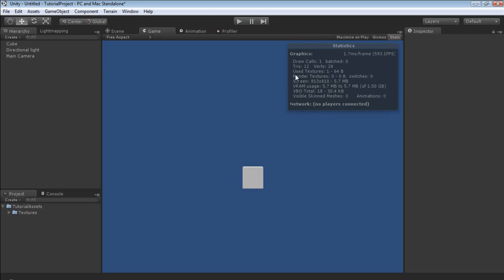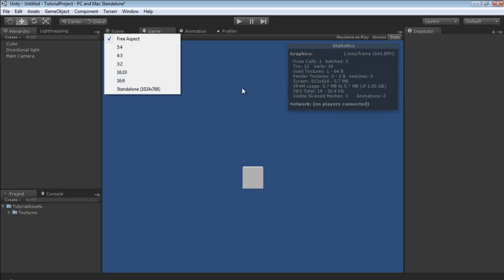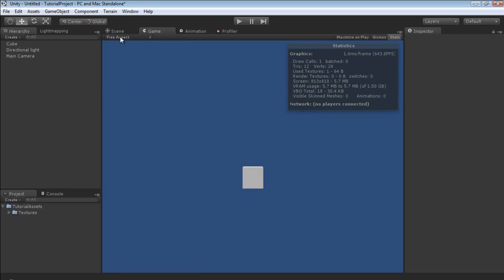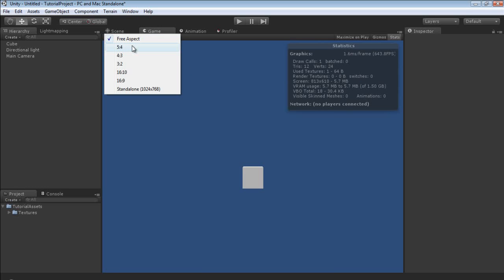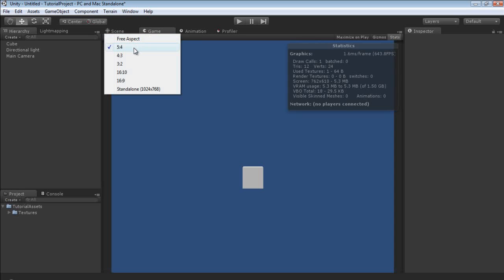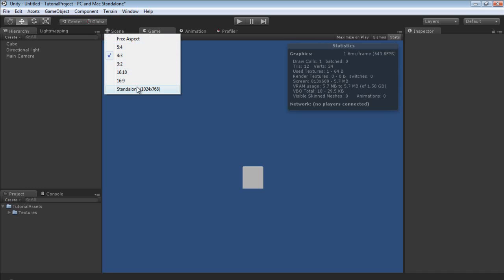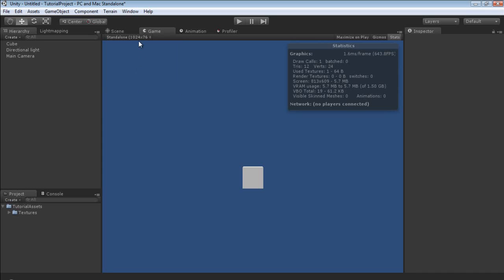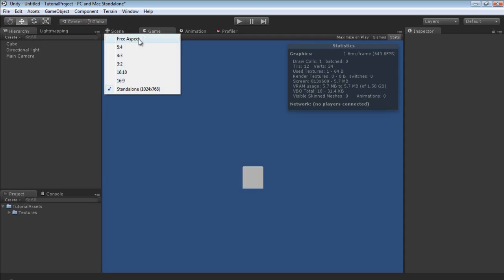You can also change the aspect ratio. Right now it's at free aspect. You can change it to 5:4, then 4:3. You can also set it to whatever the default for your standalone is, which is 1024 by 768. I'm going to change it back to free aspect.